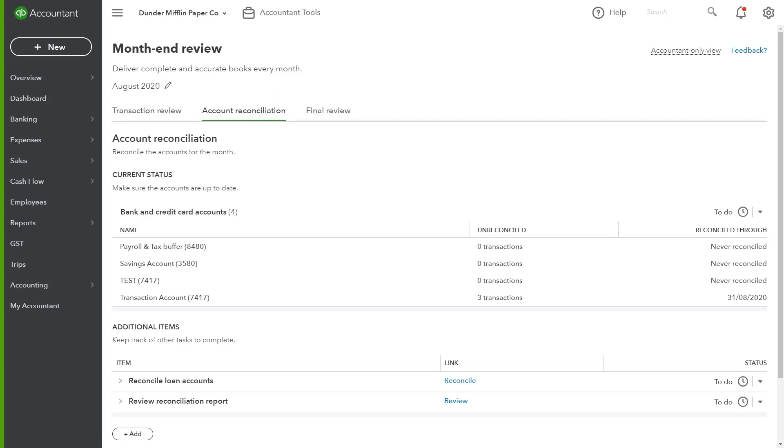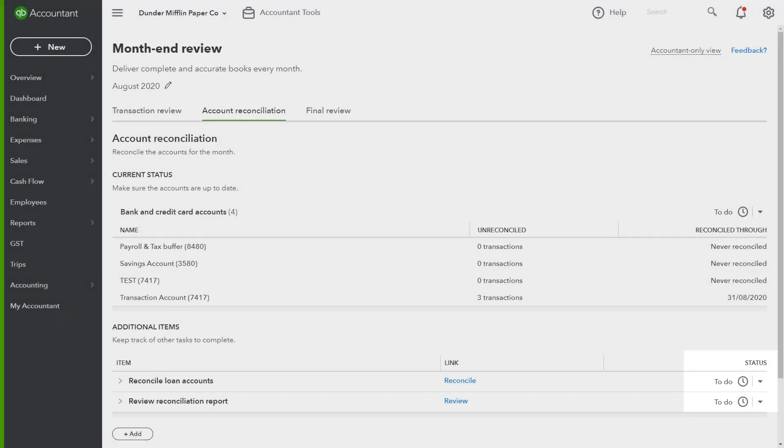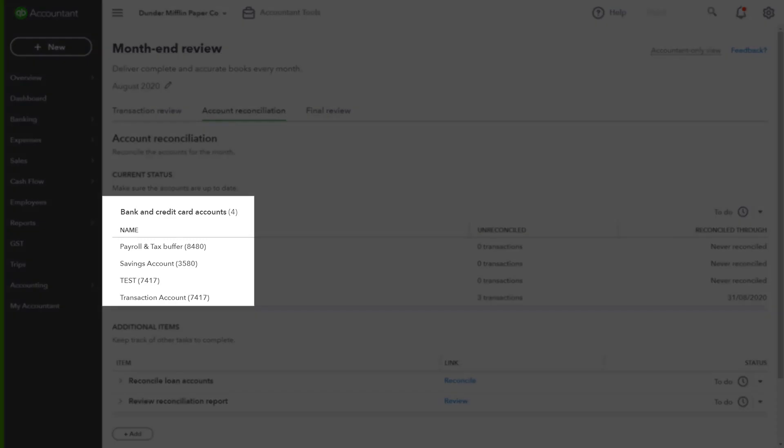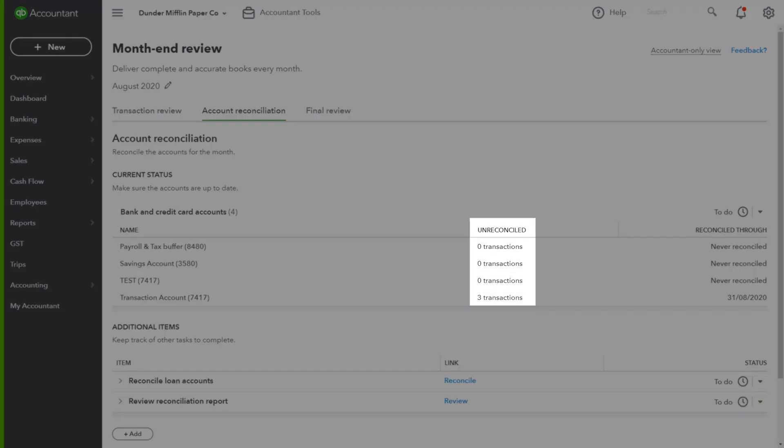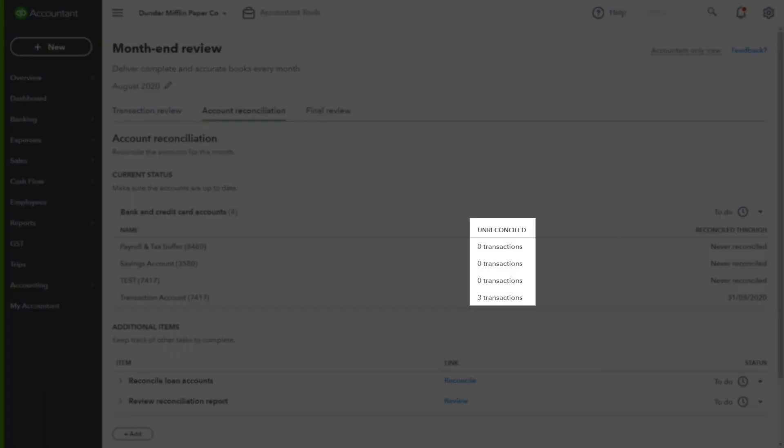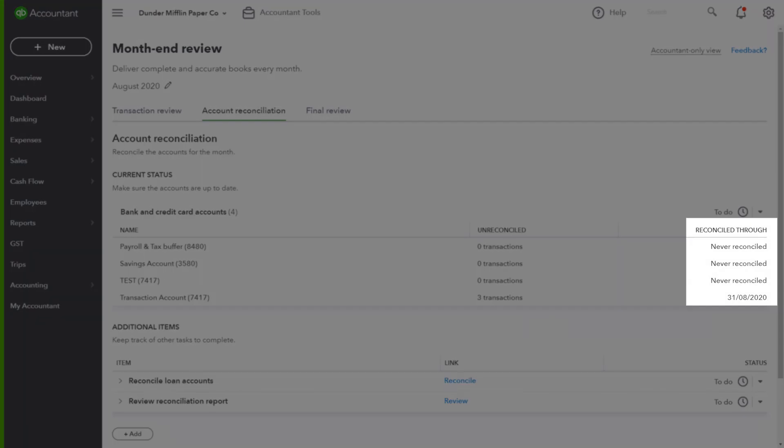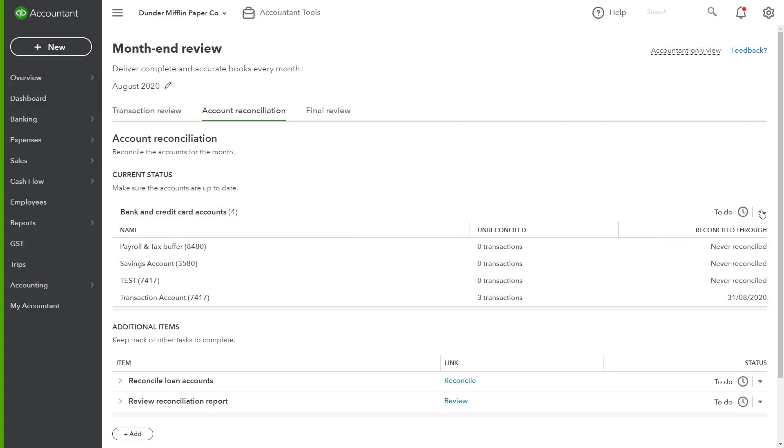This section allows advisors to see at a glance the reconciliation status of their client accounts, and again create custom checks for other key accounts. QuickBooks will automatically display all bank and credit card accounts, how many transactions are reconciled, and the last reconciled date. And just like the transaction review process, you can easily mark the progress of items.